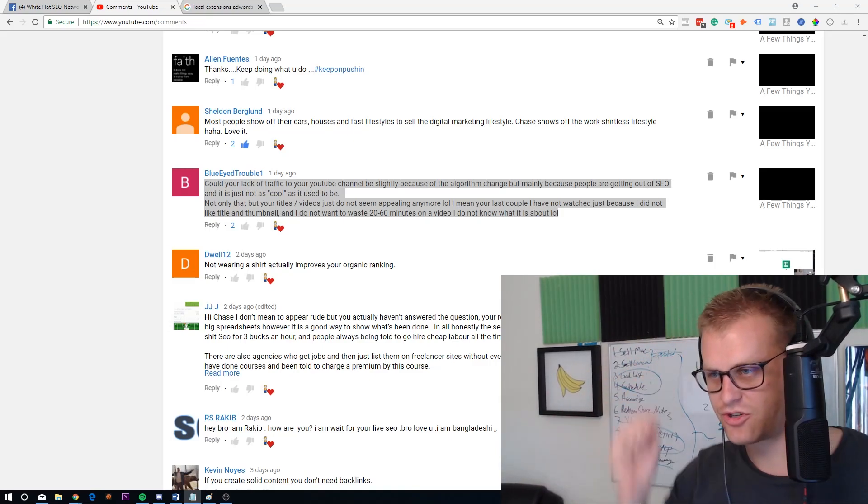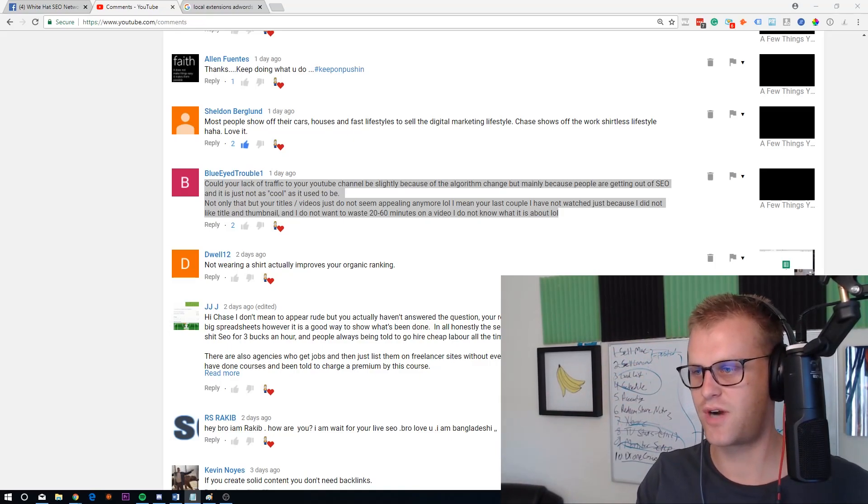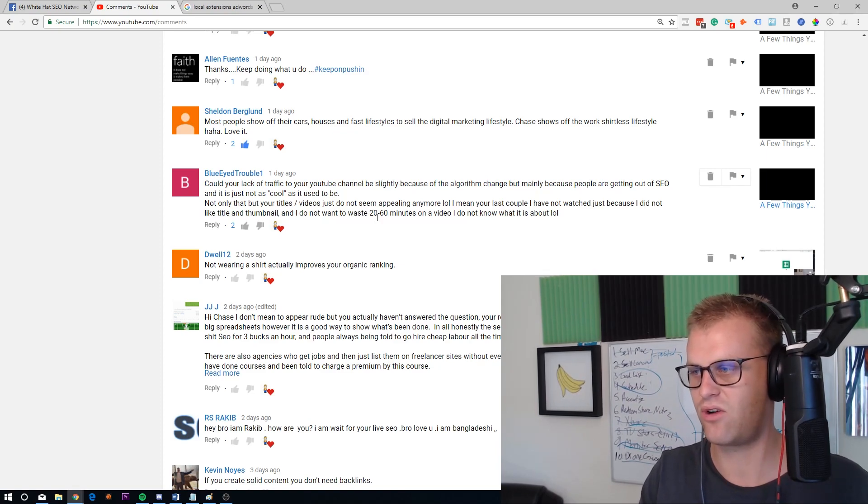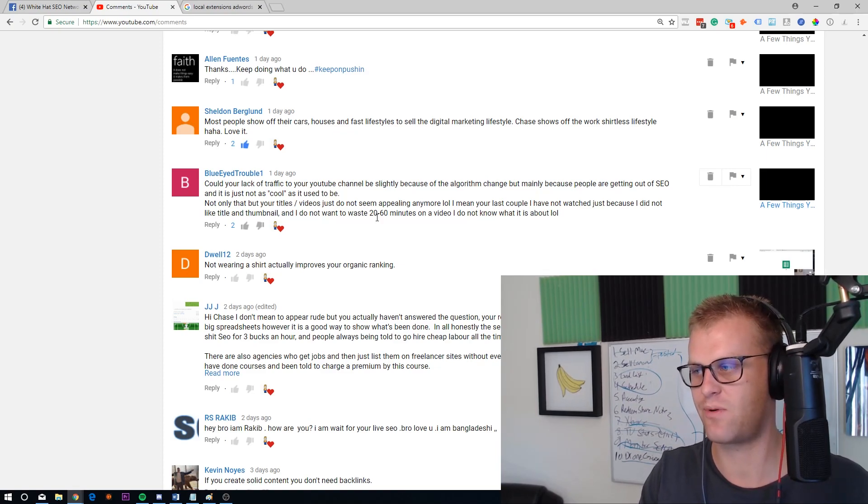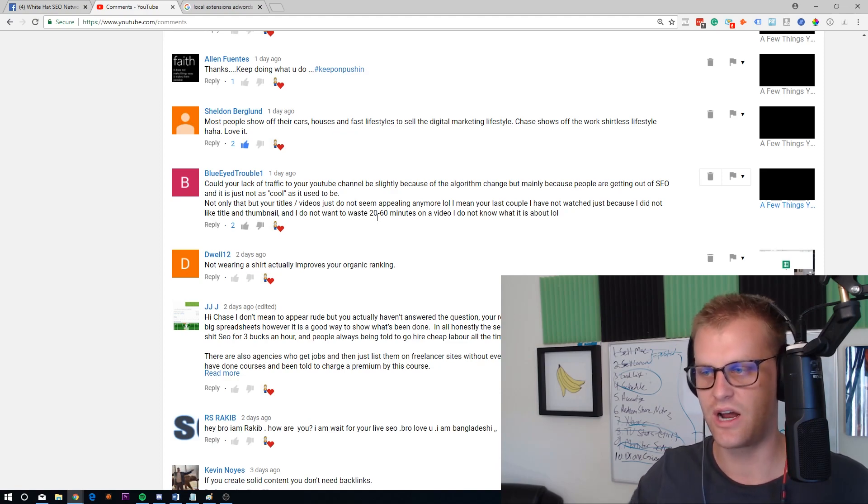Okay, so Blue-Eyed Trouble says, could your lack of traffic to your YouTube channel be slightly because of the algorithm change, but mainly because people are getting out of SEO and it's not as cool as it used to be?